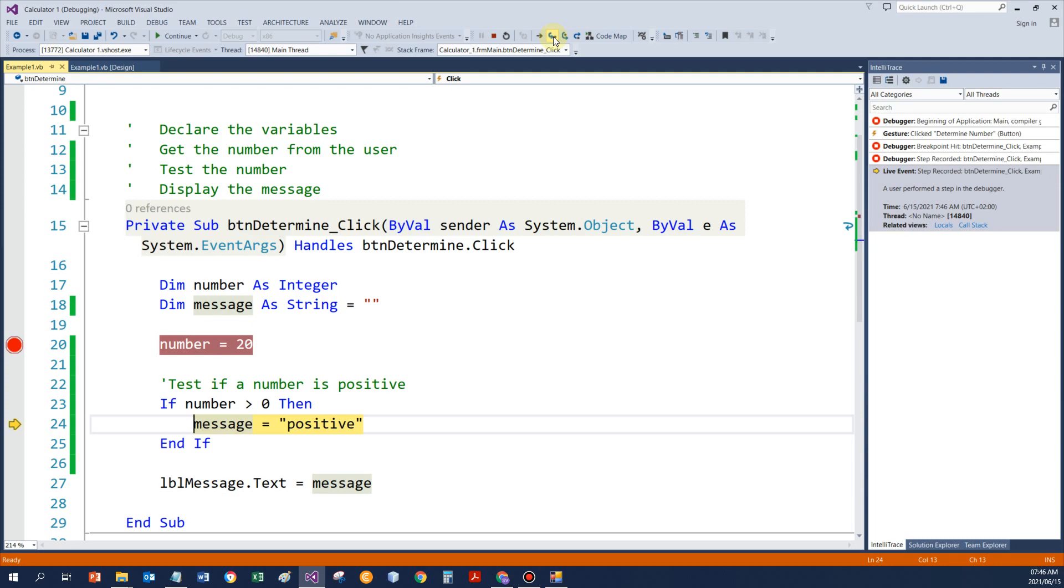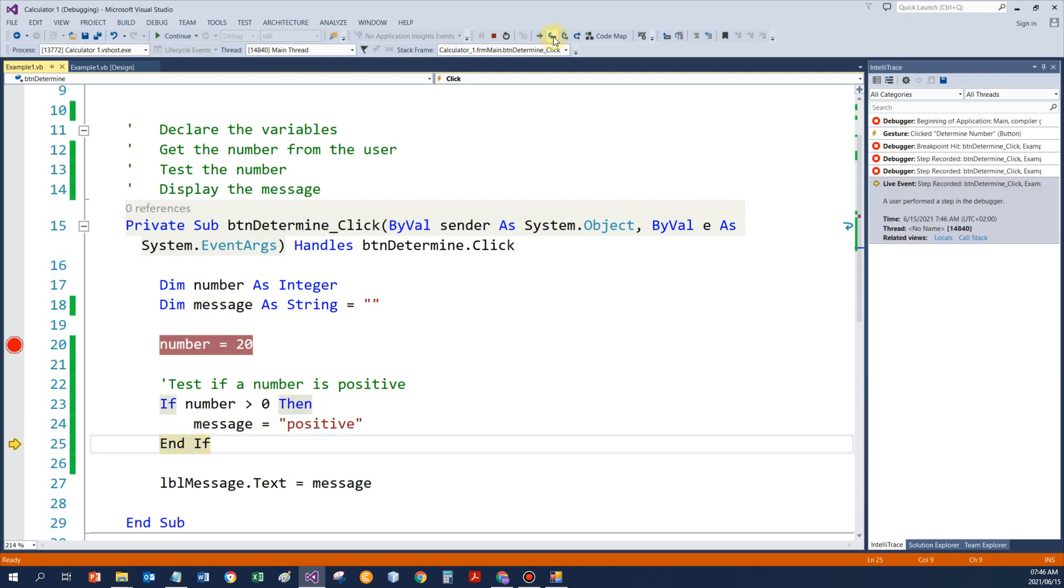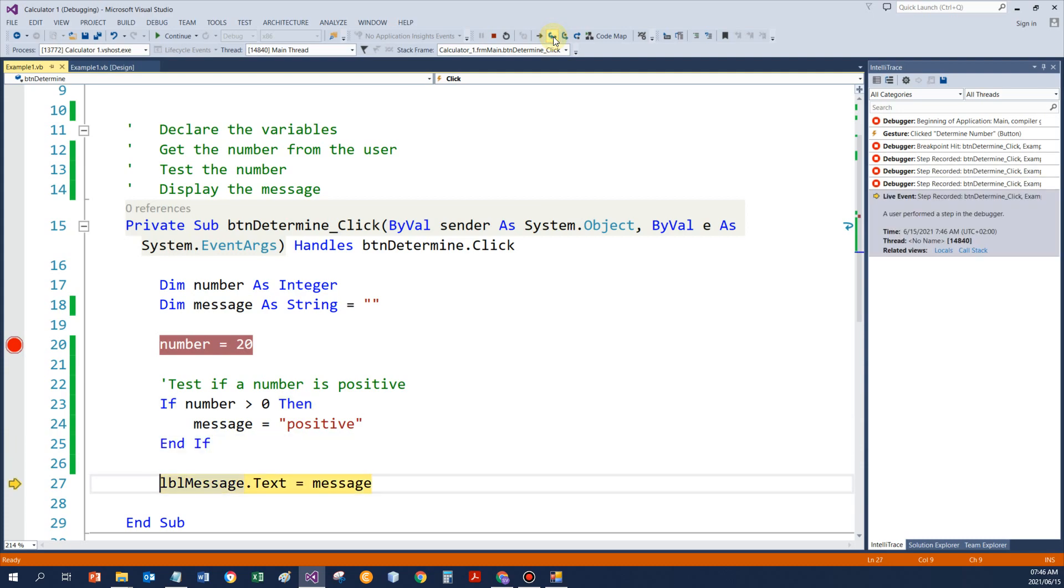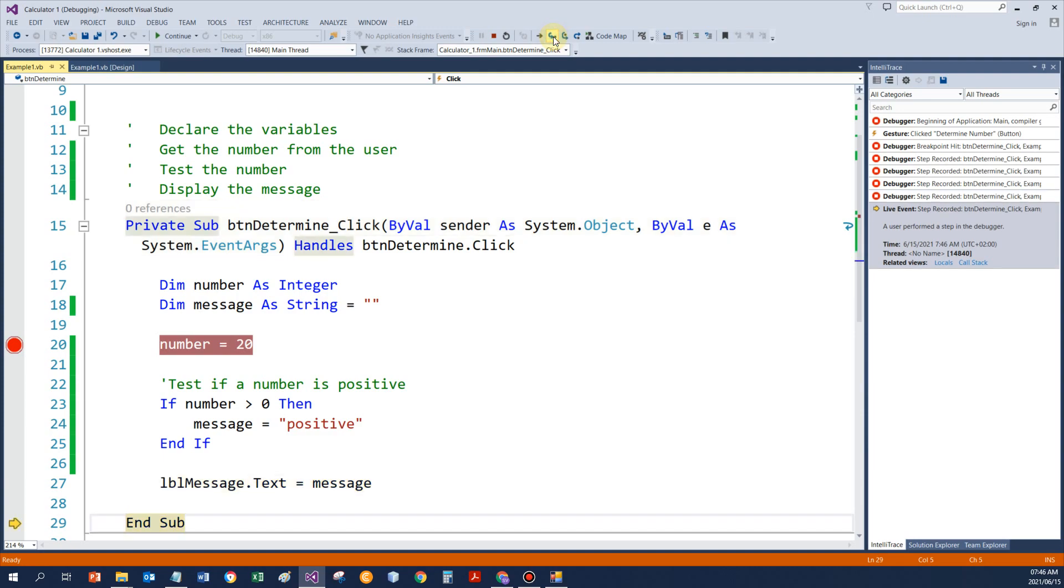So that means positive would be saved in message. End if executes next, and then the message is displayed in the label, and end sub will stop the procedure.